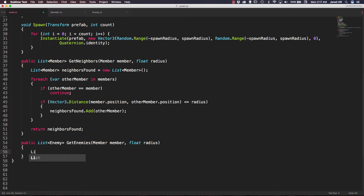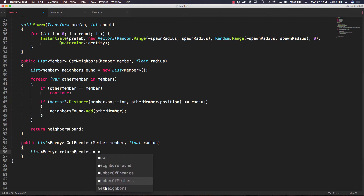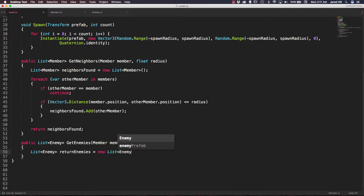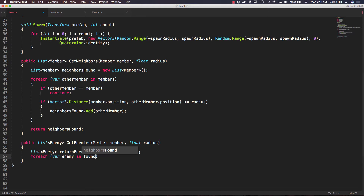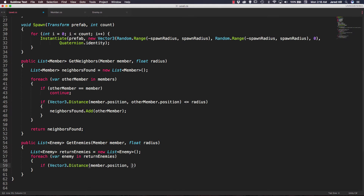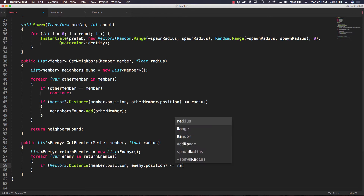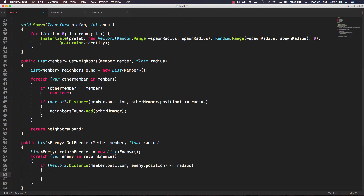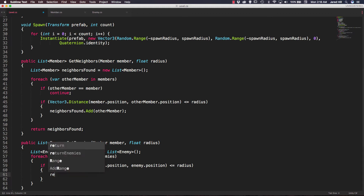We're going to add a new public list of type enemy, and we can call this getEnemies. We need to pass in a member that we can call member, and a float that we can call radius. This function operates a lot like our getNeighbors function. First we create a new list of type enemy called returnEnemies and set it to a new list of type enemy. Now we iterate: for each var enemy in returnEnemies, we do a distance check — if Vector3.distance, passing in member.position and enemy.position, is less than or equal to our radius, then we add that enemy to our list via returnEnemies.add.